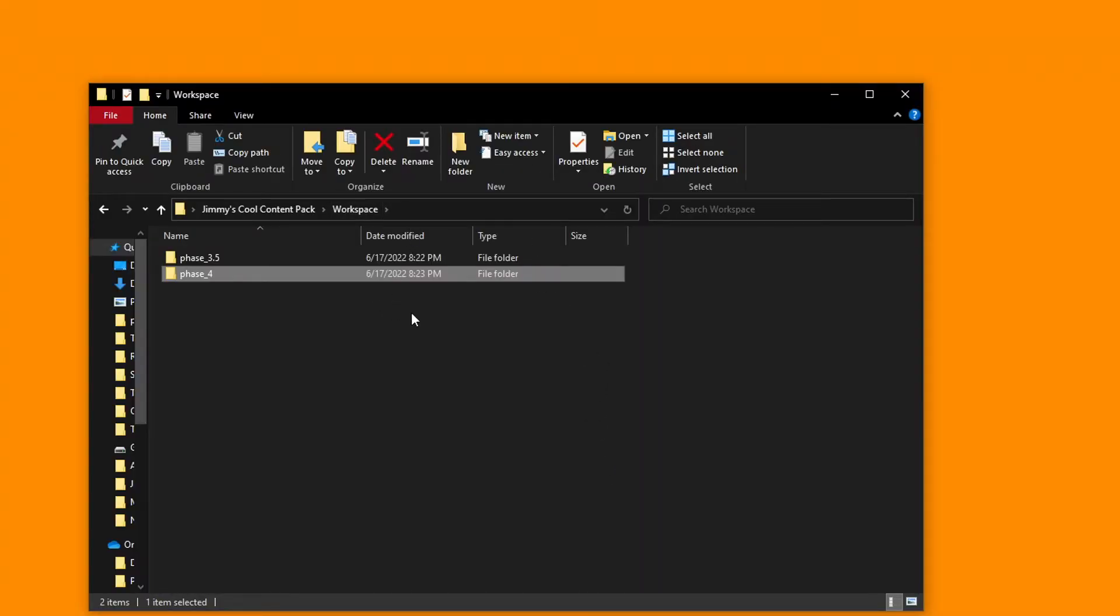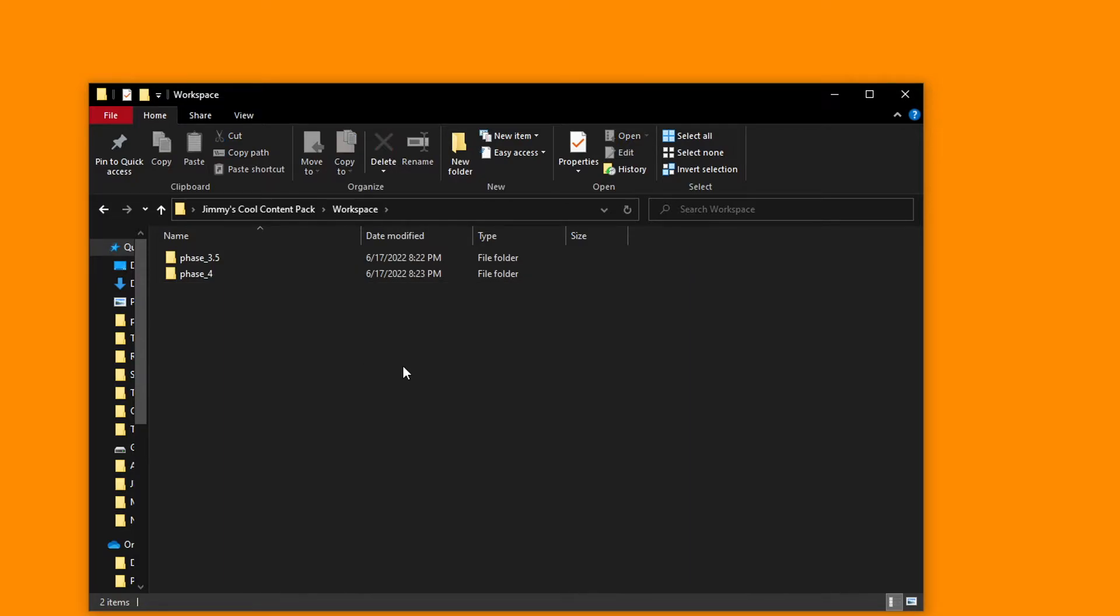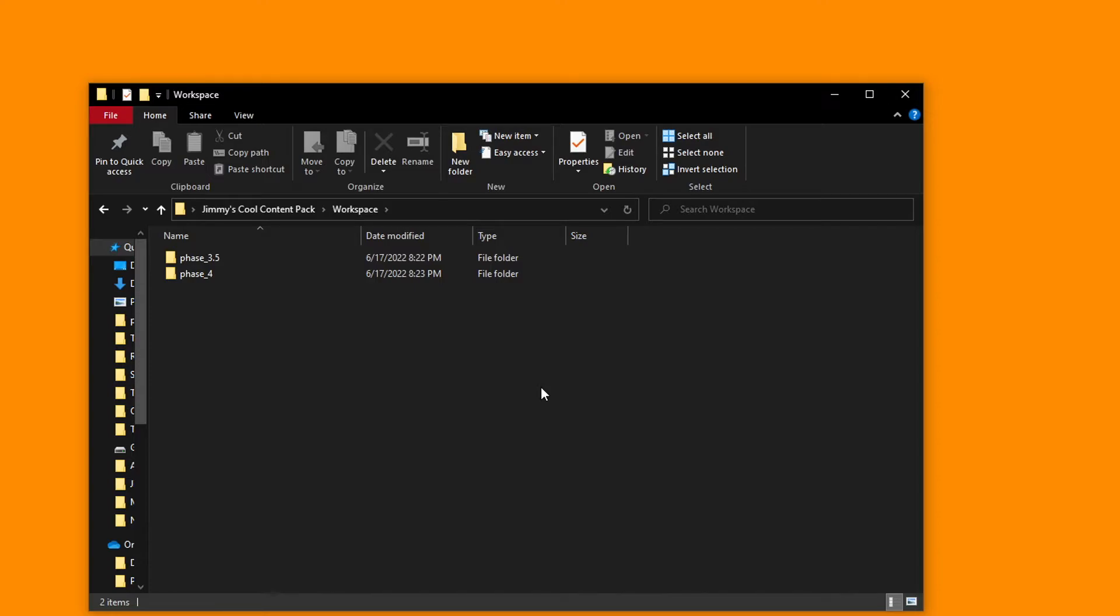Once you've set up these empty folders in the workspace folder, you can get to content pack creation. Make sure to remember though, if you make a texture, soundbite, or UI element for a content pack, it's important to name an asset after the one you're trying to replace. If you don't rename the asset to its replacement, then it won't show up in game when you package your workspace phase files and place them in the game's resources folder.